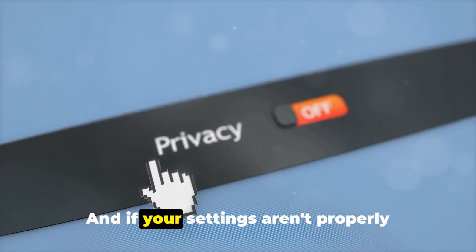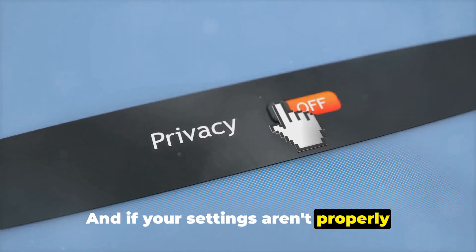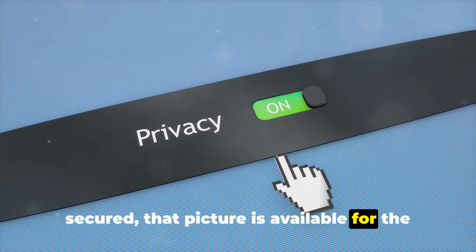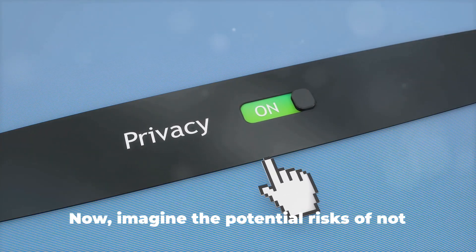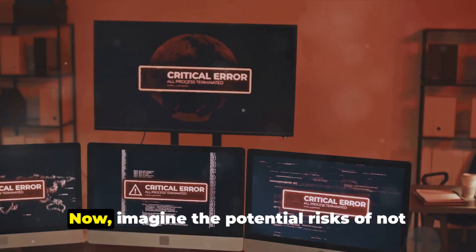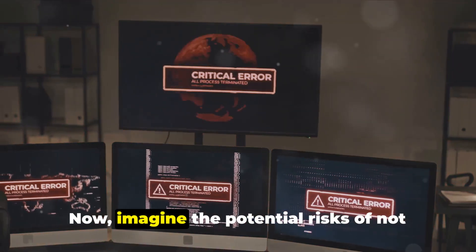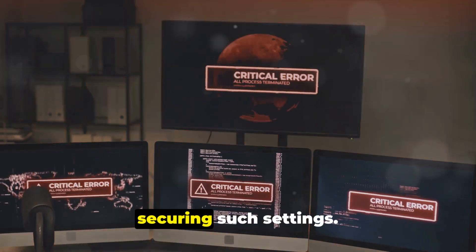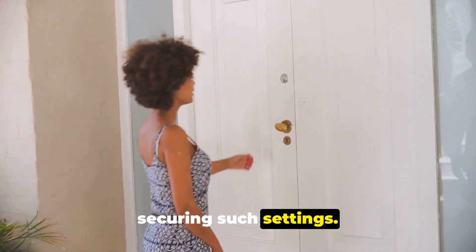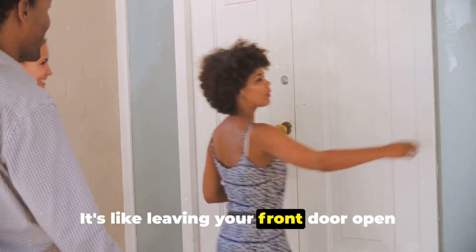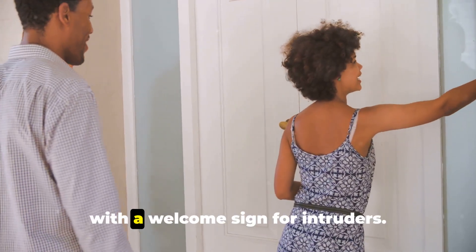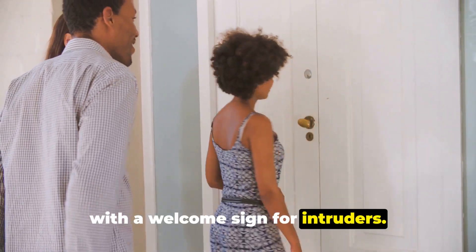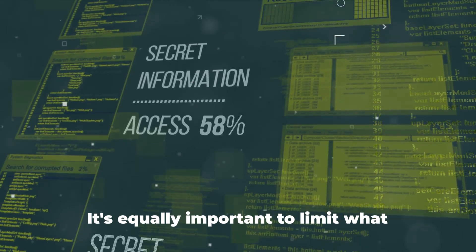And if your settings aren't properly secured, that picture is available for the world to see. Now, imagine the potential risks of not securing such settings. It's like leaving your front door open with a welcome sign for intruders.